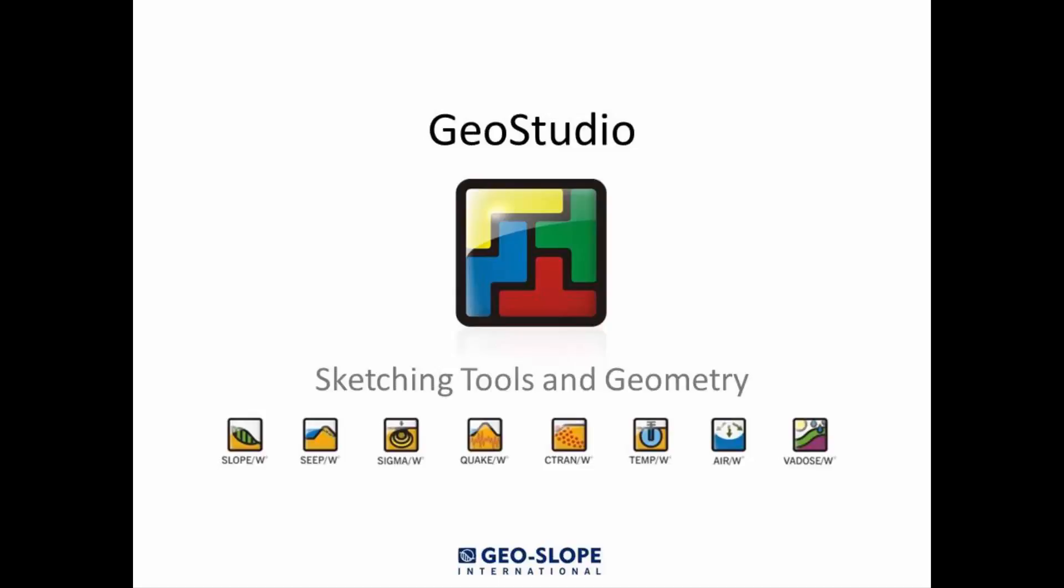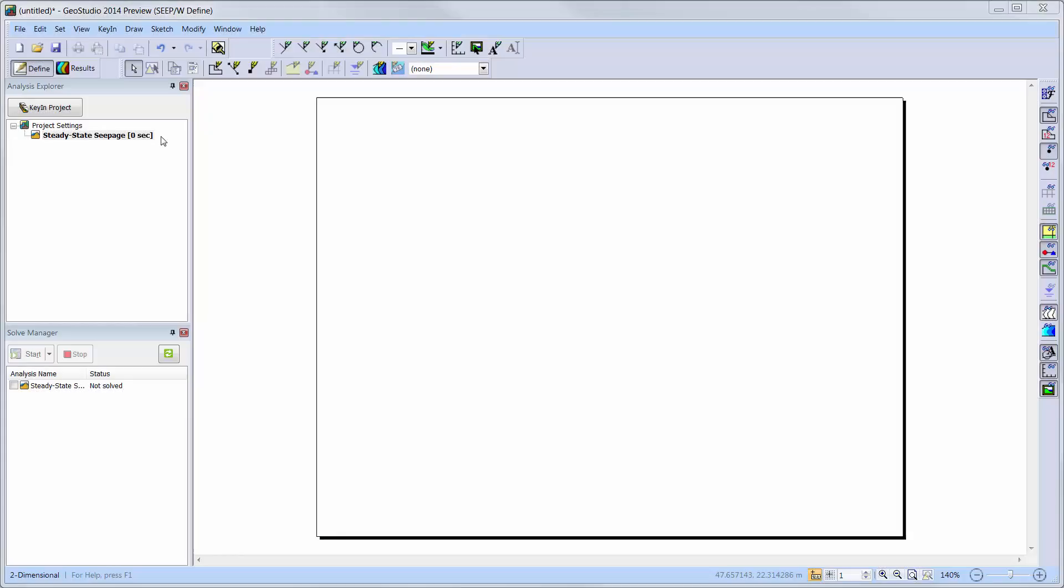If you are new to GeoStudio and are not sure where to start, you have come to the right place. We are going to start with the new project open with a steady state seepage analysis already added to the analysis tree. Currently, we only see a blank page with the Analysis Explorer and Solve Manager docking windows open.